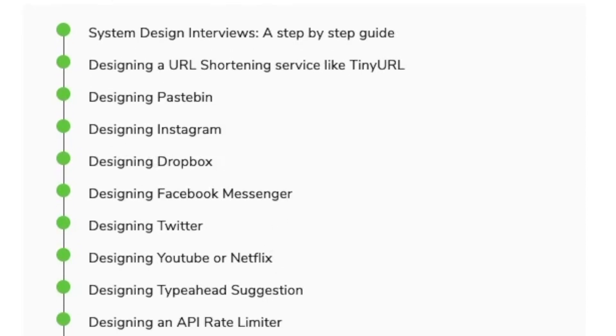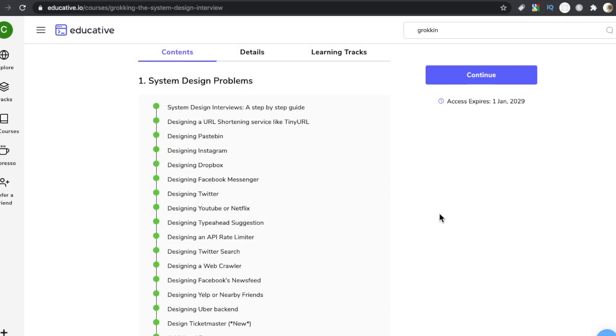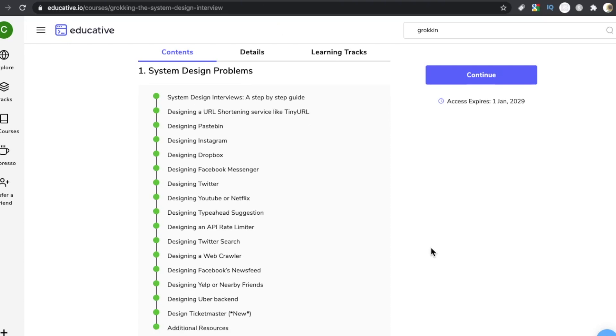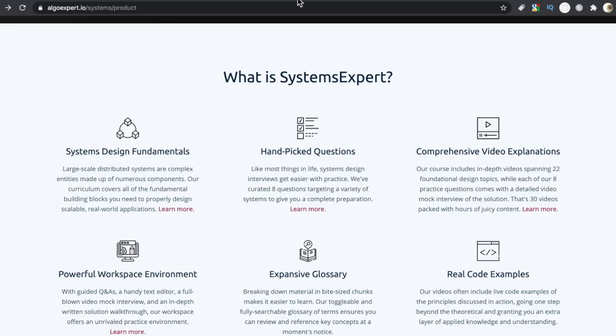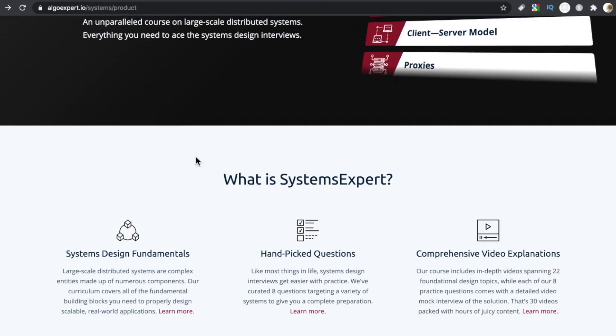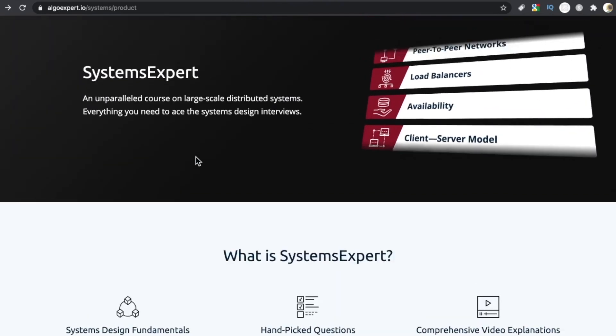Because again, a lot of what you're doing during a systems design interview is communicating, gathering requirements, and improving that design. So they're not asking you to design five things during one of these interviews. Just answering one of these questions can take you an hour. So it's really not about quantity when it comes to systems and systems design interview prep materials.